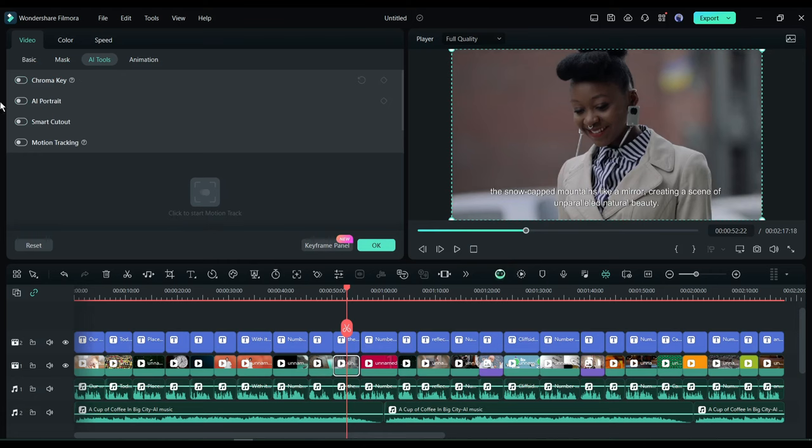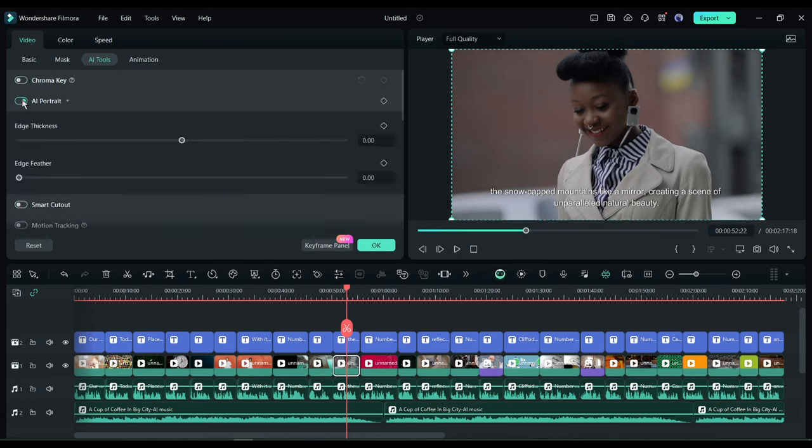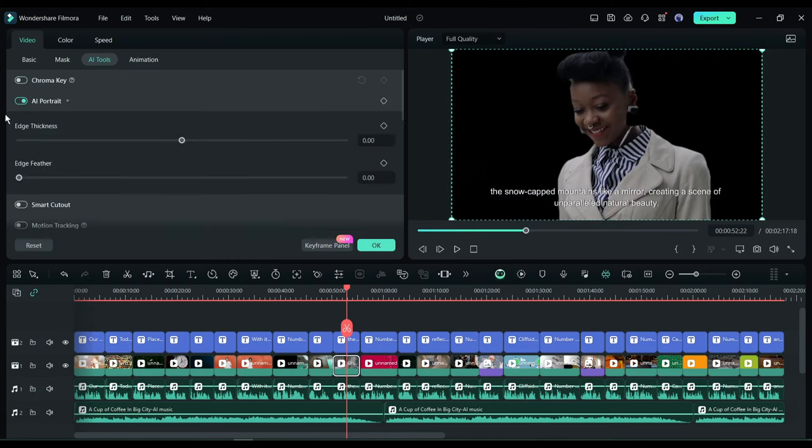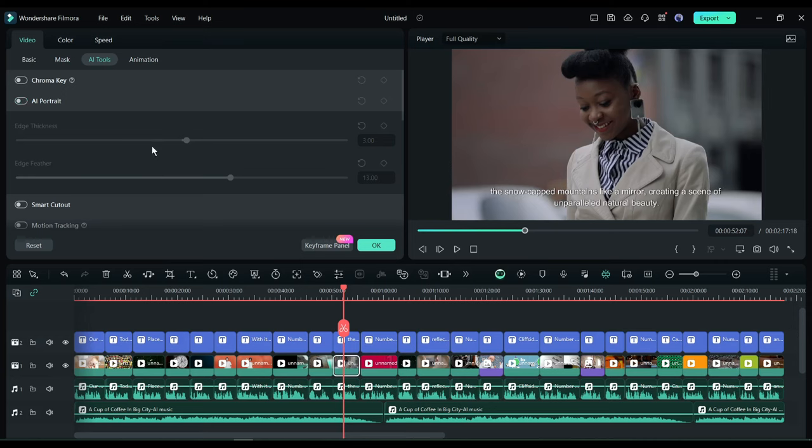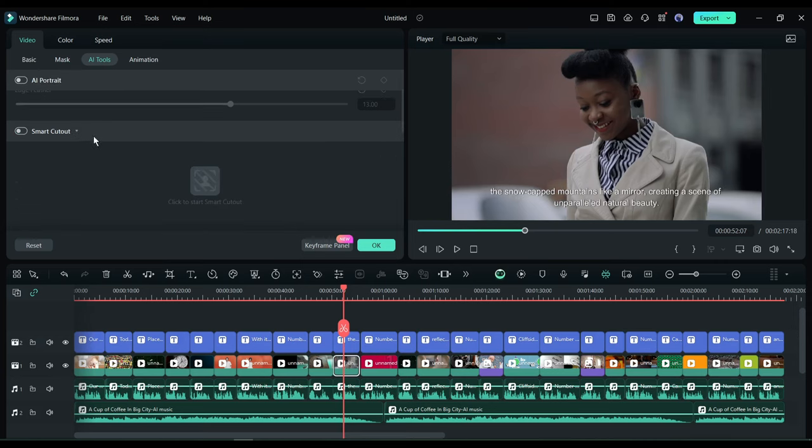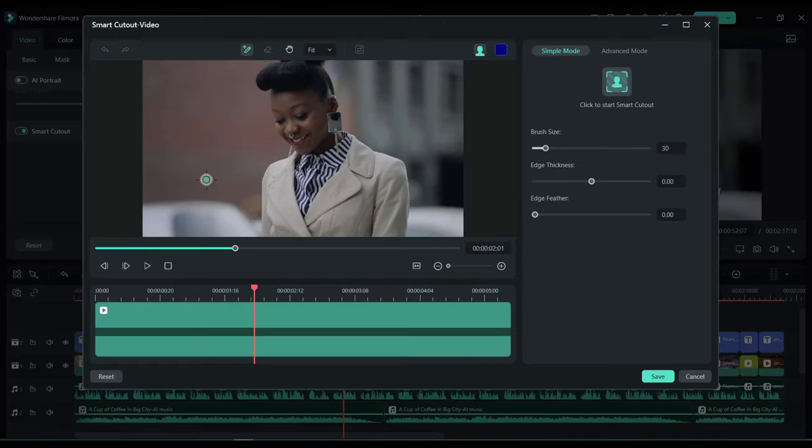Our next AI-powered tool is AI Portrait. With this tool, you can cut the portrait and remove other objects from the frame. Here you can see. You can adjust the feather to adjust the quality. After that, this is the Smart Cutout. With this tool, you can keep or remove any object by selecting the area.